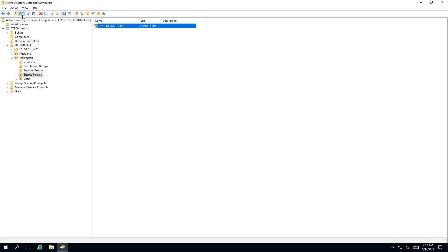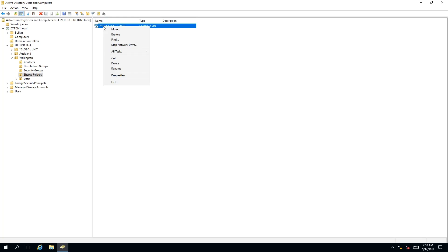As you can see, the toolbar has reacted to me selecting that object and a red cross has appeared. You can click on this to delete the shared folder. You can also right-click on the object, and a context menu will appear where you can select delete.